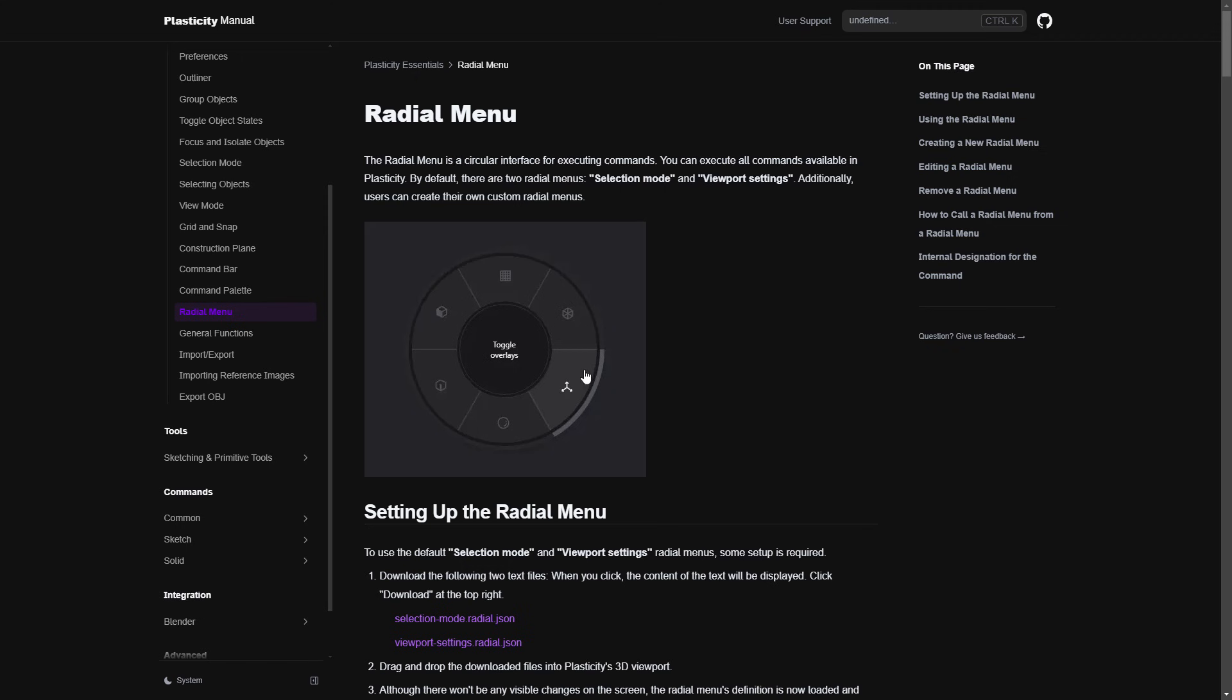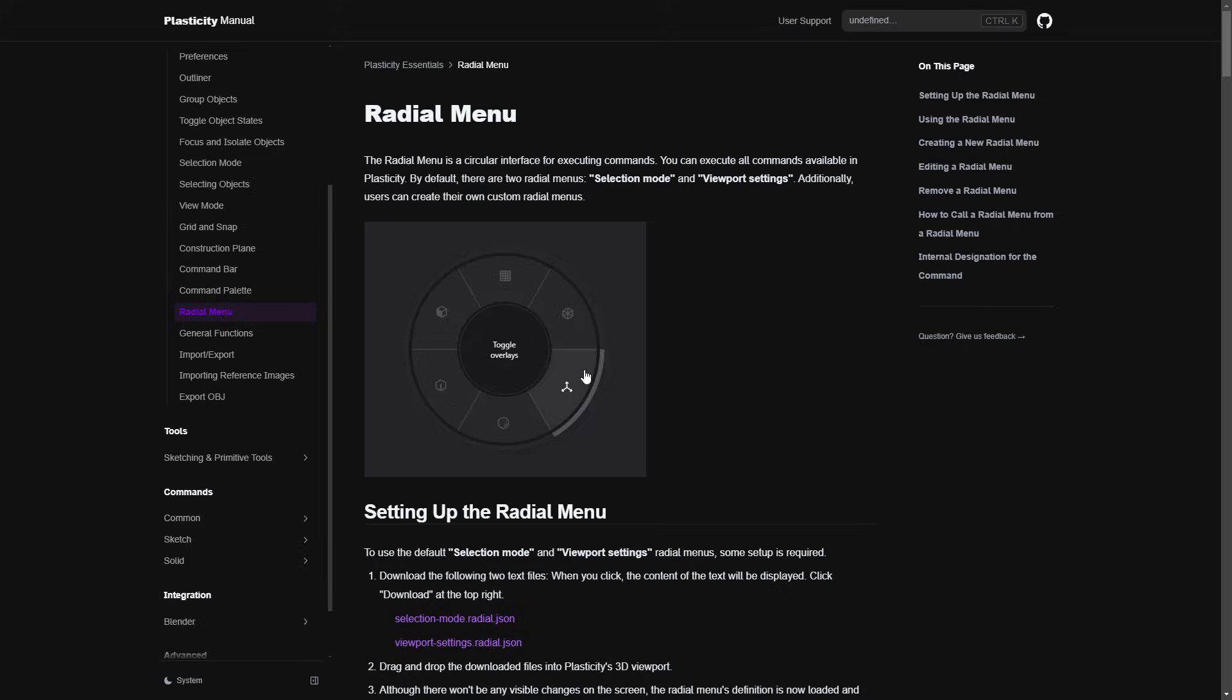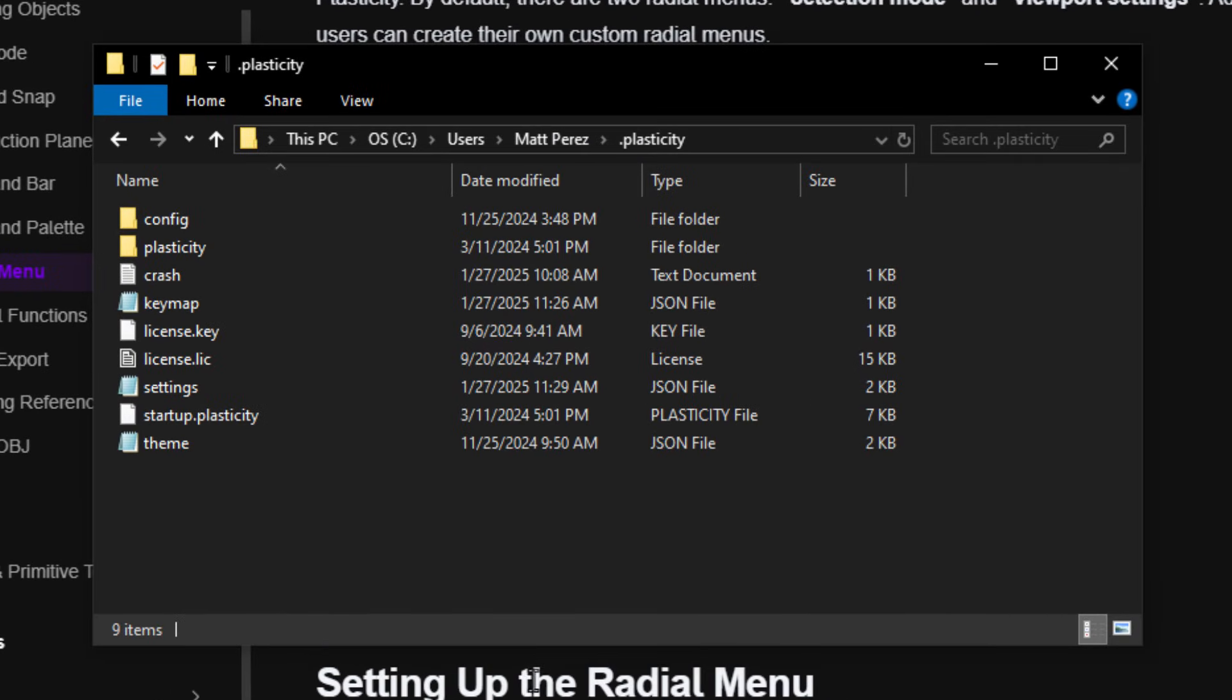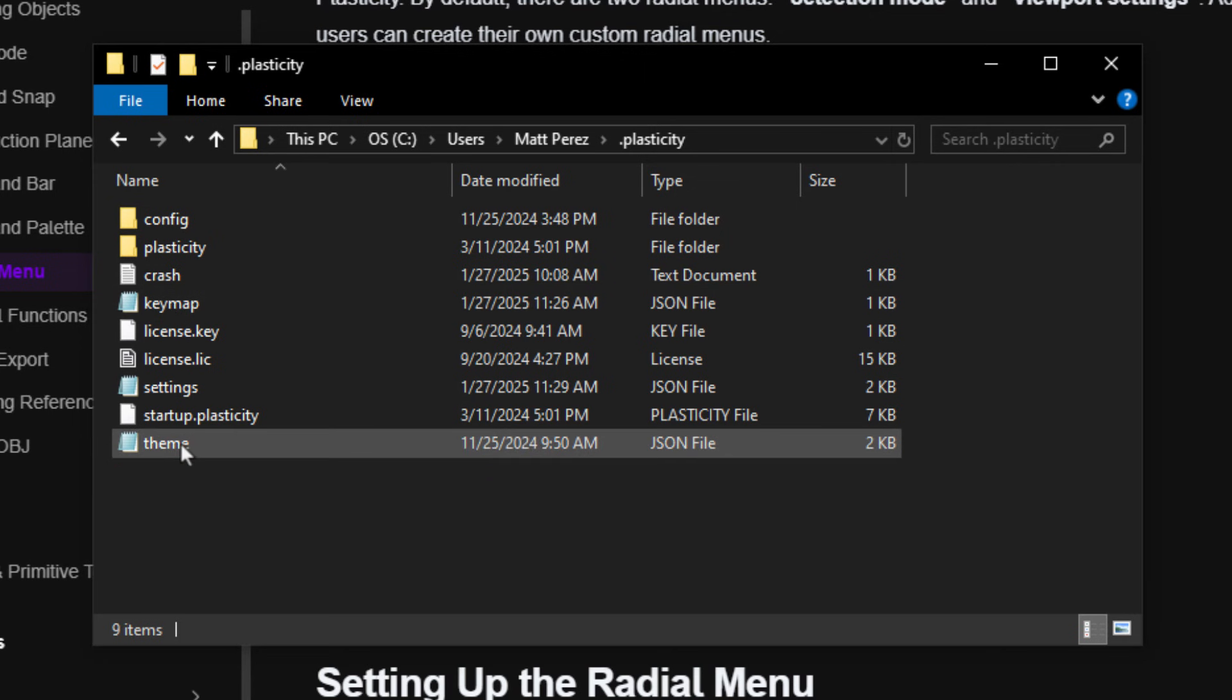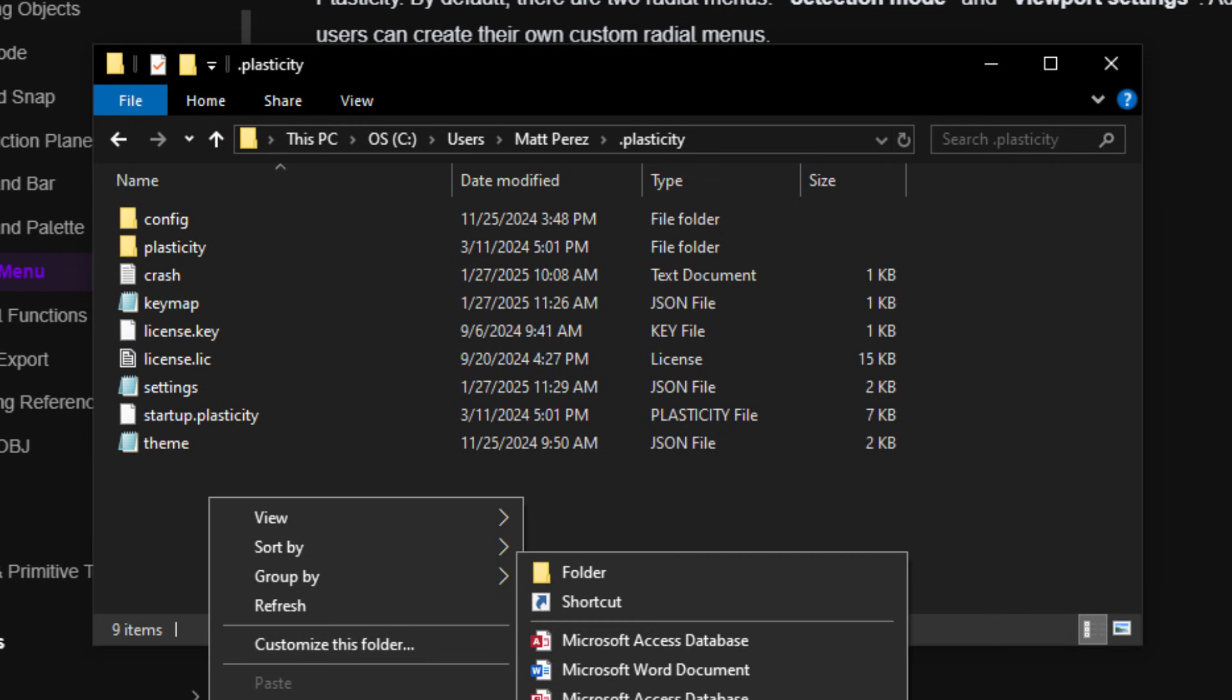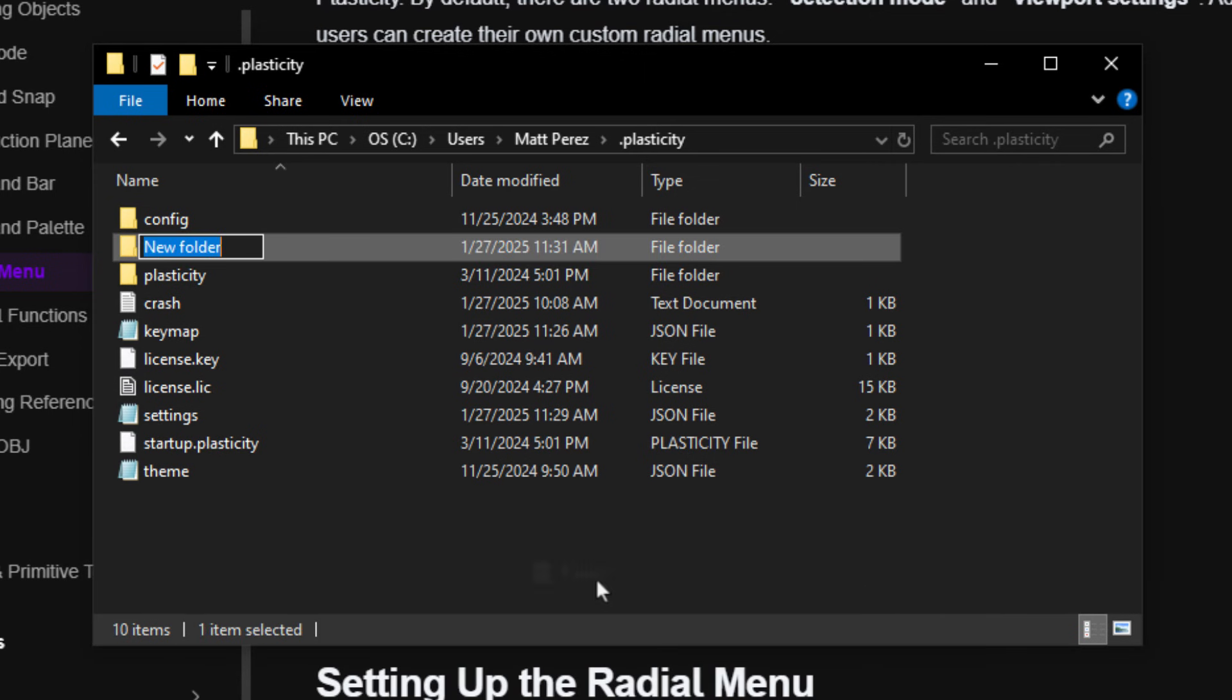Once you have that downloaded, the next thing that we're going to do is go into our .plasticity folder. Now, I'm using a Windows machine. If you are on a macOS or if you're on Linux, then you need to find the location of this .plasticity folder and make sure that you know where things like your key map are, your settings, the theme. These are basically all the documents that are going to be controlling the commands in Plasticity. The Plasticity manual also has information about those other OSs, so make sure that you do dig into that if you're using something other than Windows.